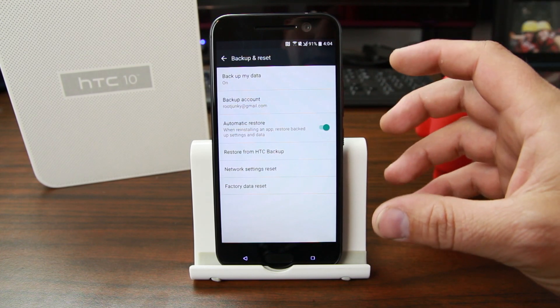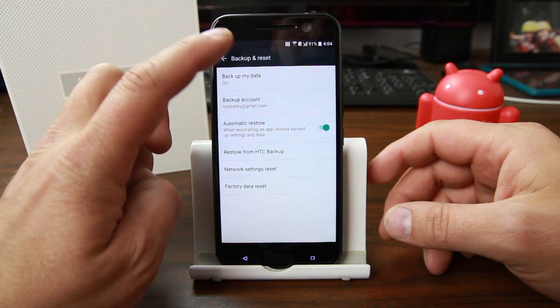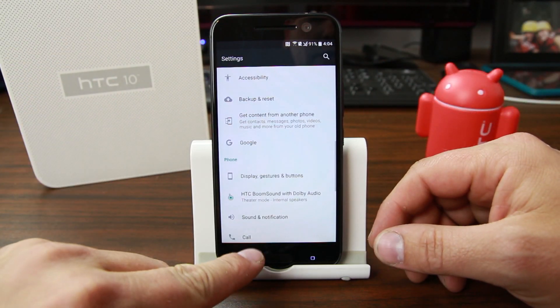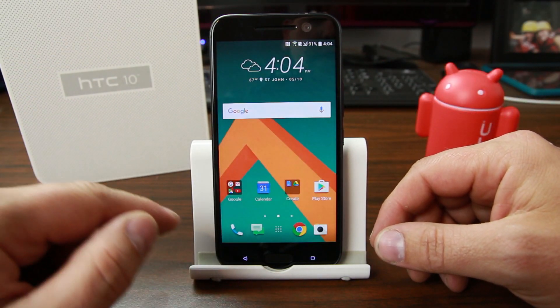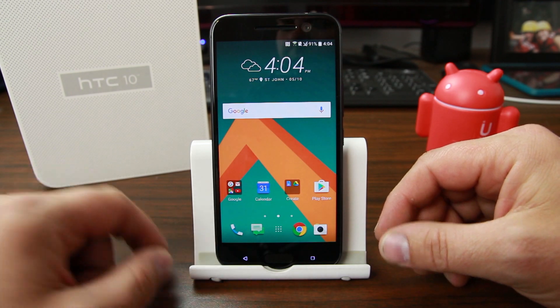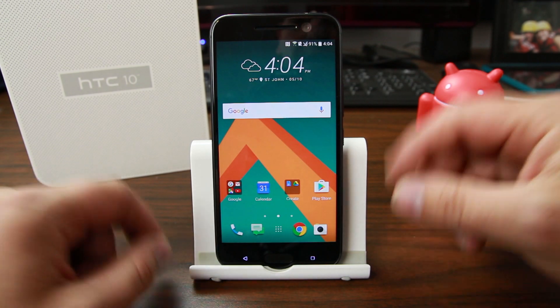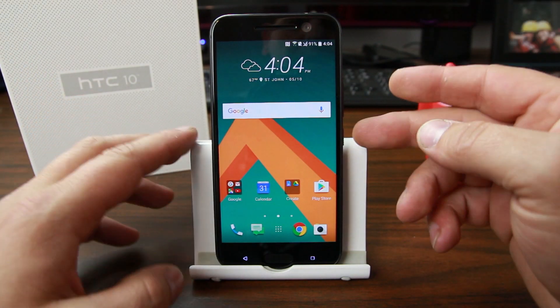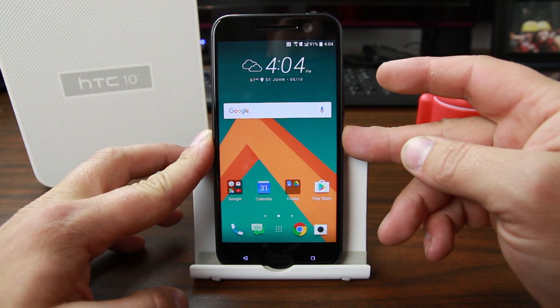That's the best way. This method of resetting will not trip Factory Reset Protection. If you don't know what that is, you should Google it, because it is a problem that a lot of people are having.